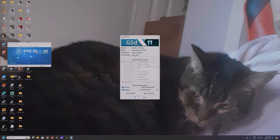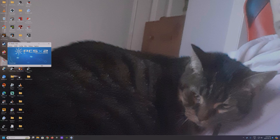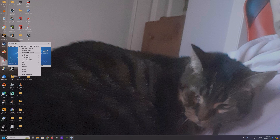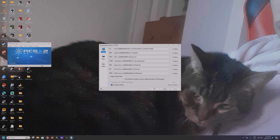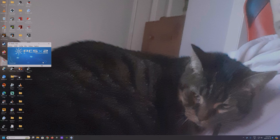Texture filtering and interlacing — I'm pretty sure most of these settings are default. There's nothing really to mess with in there that's going to make a significant difference.